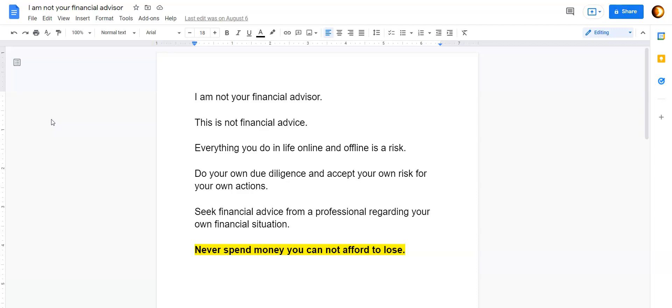But before we get into that, let's get into this: I am not your financial advisor and this is not financial advice. Everything you do in life, online and offline, is a risk. Do your own due diligence and accept your own risk for your own actions. Seek financial advice from a professional regarding your own financial situation. And most importantly, never spend money you cannot afford to lose.